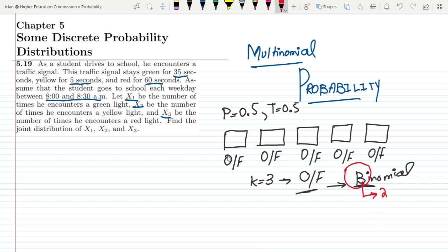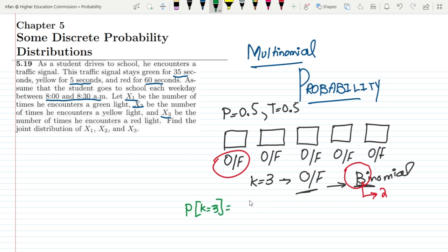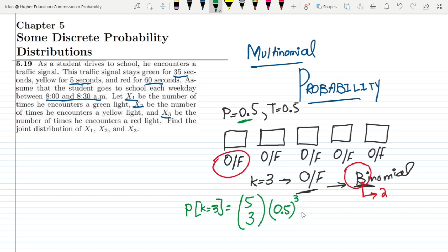Here we can see that we have two conditions — on and off — for a similar type of light, and all the lights are of similar type. In order to find the probability that k equals 3, we will write the total number of elements and then the elements which we want to light up. Then we write the probability of a light turning on, which is 0.5, raised to the power equal to the number of lights we want turned on.